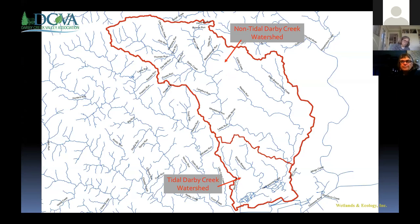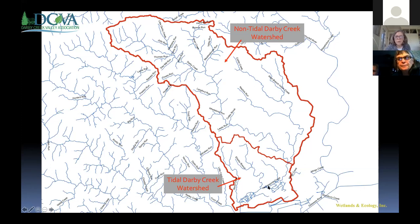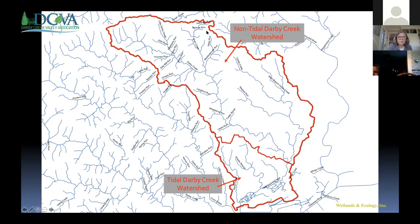Here is the Darby Creek watershed. Darby Creek's headwaters are at the top, with headwaters feeding into our largest named tributary, Cobbs Creek. Darby Creek and Cobbs Creek form a confluence just before it becomes tidal. All the lower portion of our watershed is tidal. Up in the upper watershed you see a nice dendritic stream network — lots of little streams flowing into bigger streams — but we don't really see that in the lower portion, and we'll understand why as we move forward.